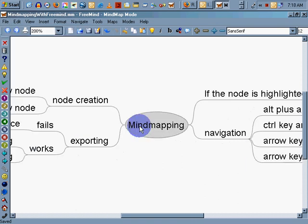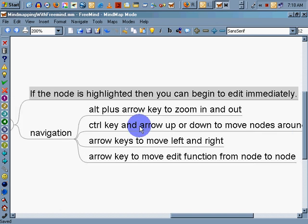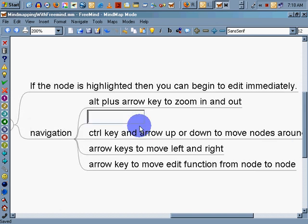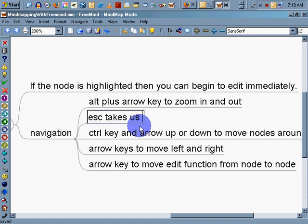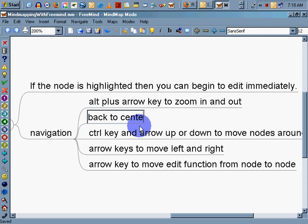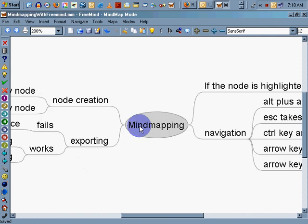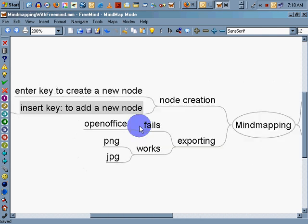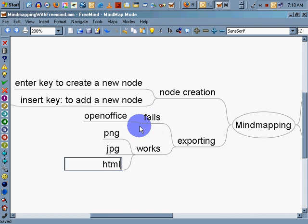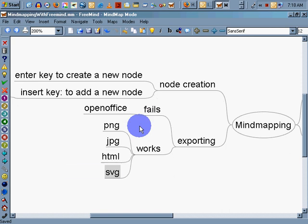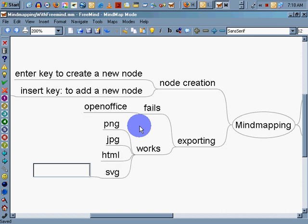Now I escaped, and it takes me back to the home key. So back to the home node. Escape takes me back, takes us back to center node. There we go. Control S. Exporting works. HTML, I know it works. Now I don't have an SVG viewer, so I'm going to put a couple question marks there.